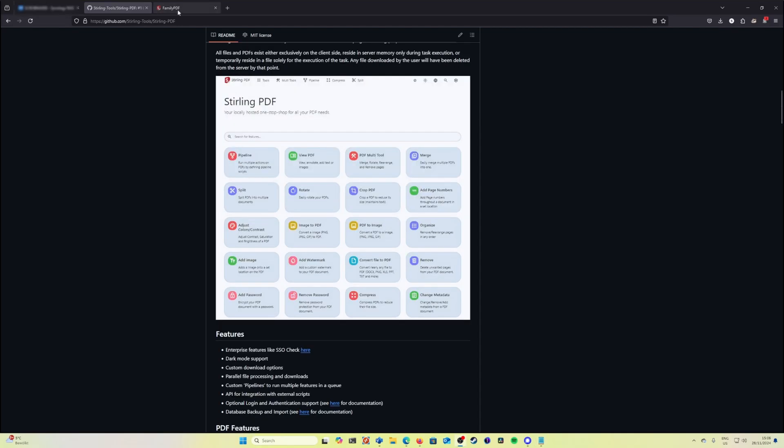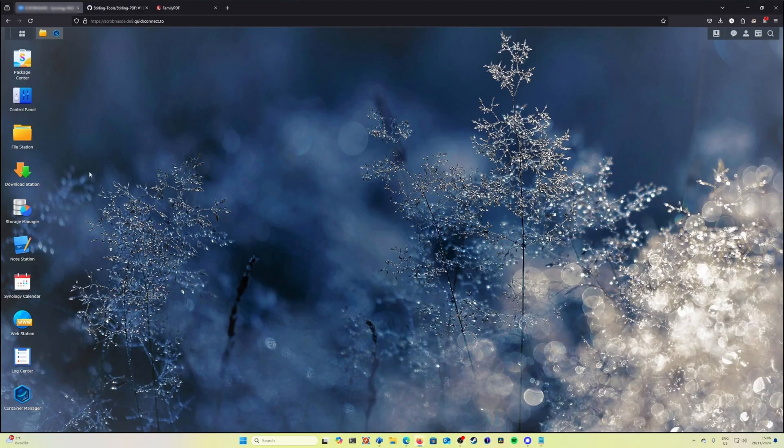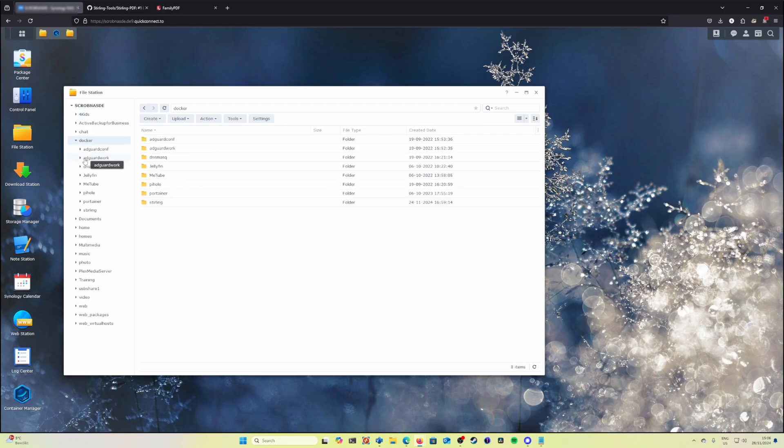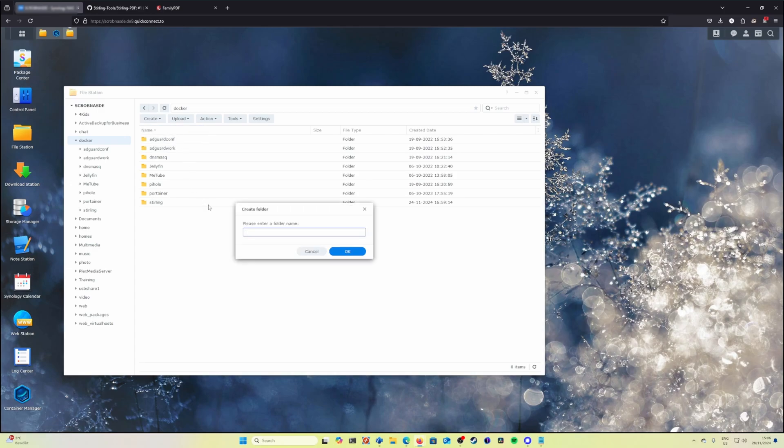In order to install Stirling on your Synology NAS, you have to go and first of all create the destination folders where the installation will take place. So we go to file station, docker, we create a new folder, let's call it test.